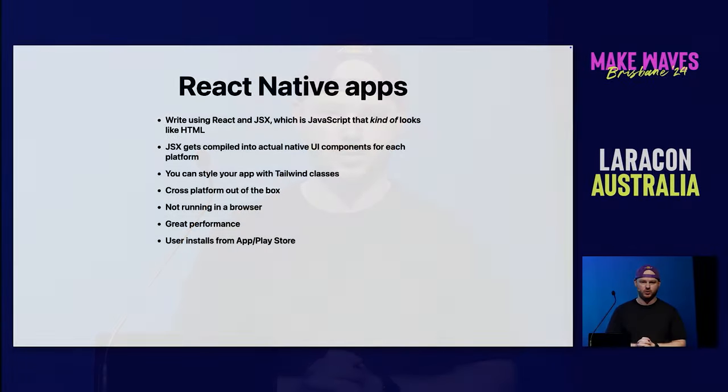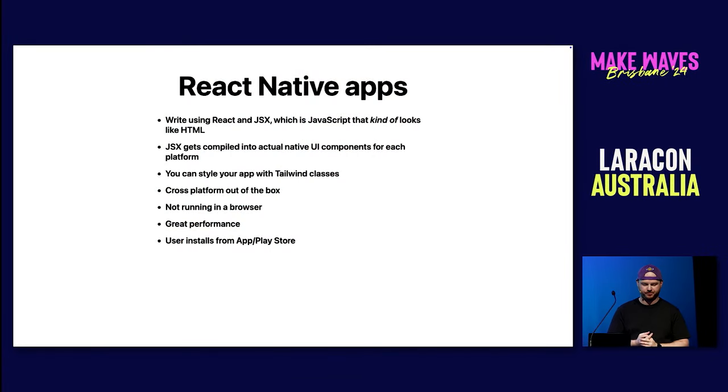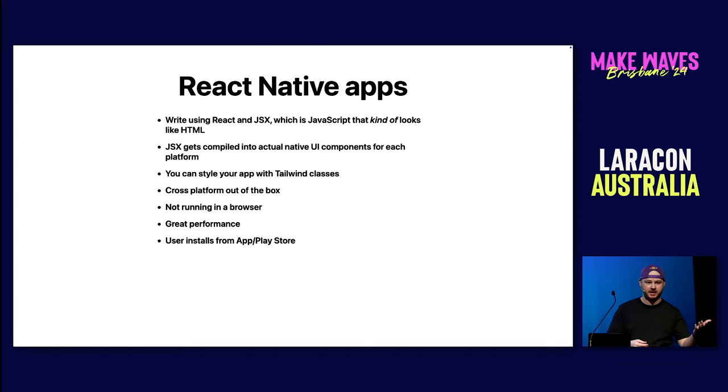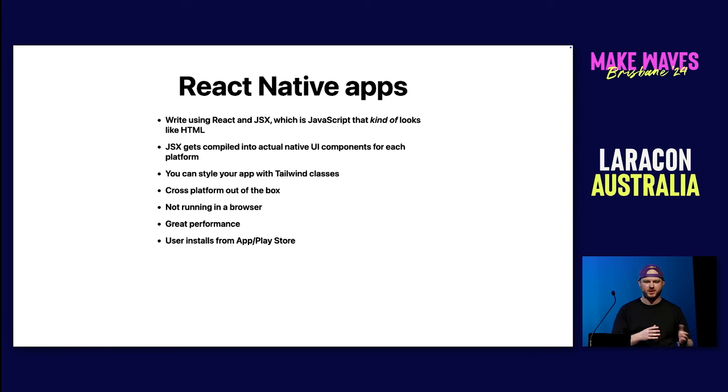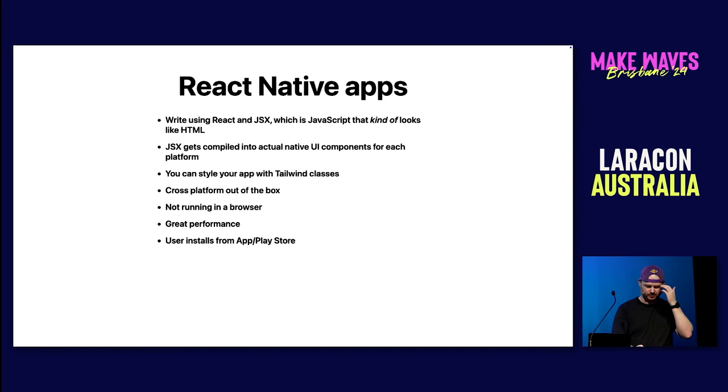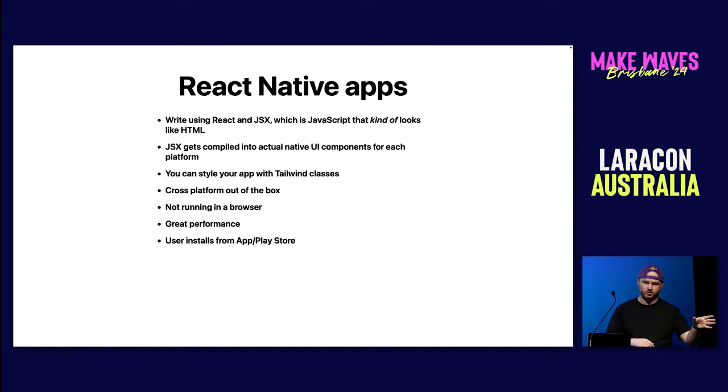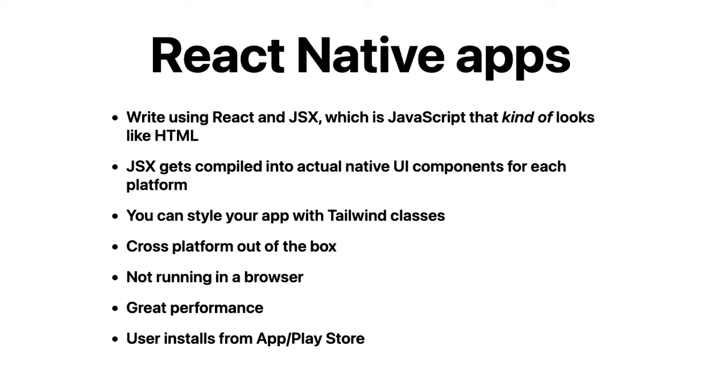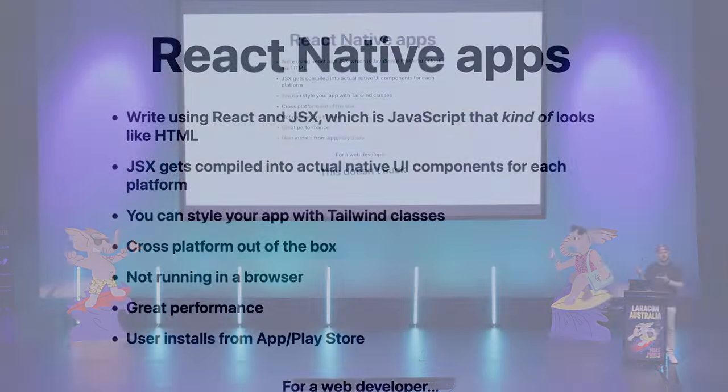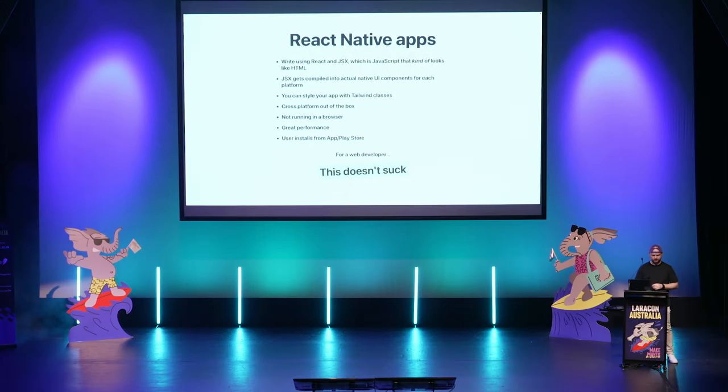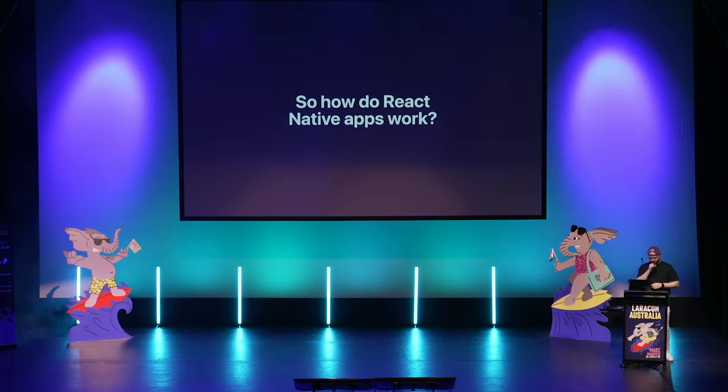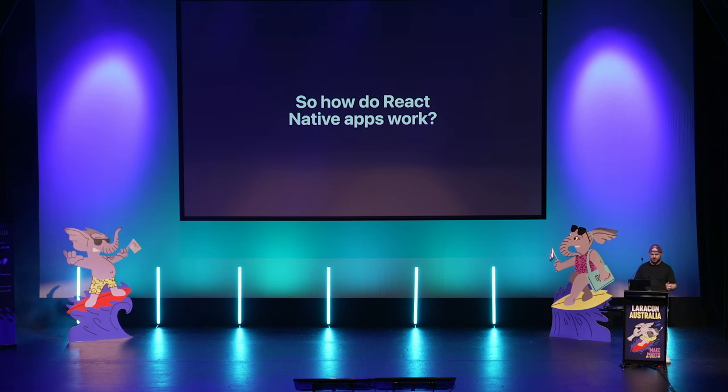In first place, the gold medal, you could build a React Native app. Now, these apps are written in JavaScript, specifically with React and in JSX, which, for those that don't know, it's JavaScript that kind of looks like HTML. The JSX gets compiled into actual native UI components that run on each platform, iOS and Android. And this makes your app very performant, since it's literally running native code. Through different tooling, you can style your app with Tailwind classes, and it will run on both platforms out of the box. So you don't have to learn any new languages. For a web developer, finally, this doesn't suck anymore.